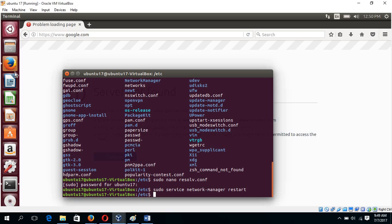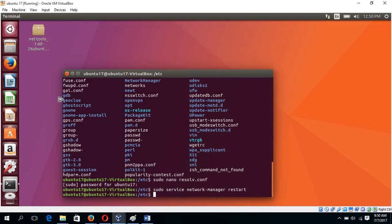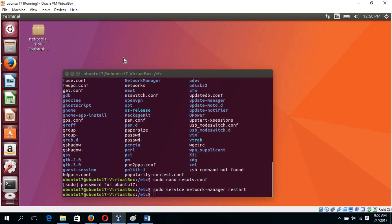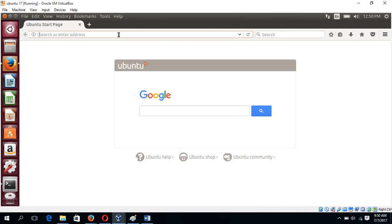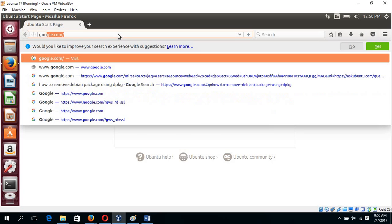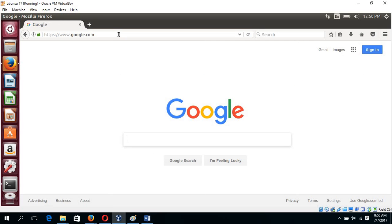Okay. Now if you again browse Google.com, you can see your operating system is now properly internet connected.